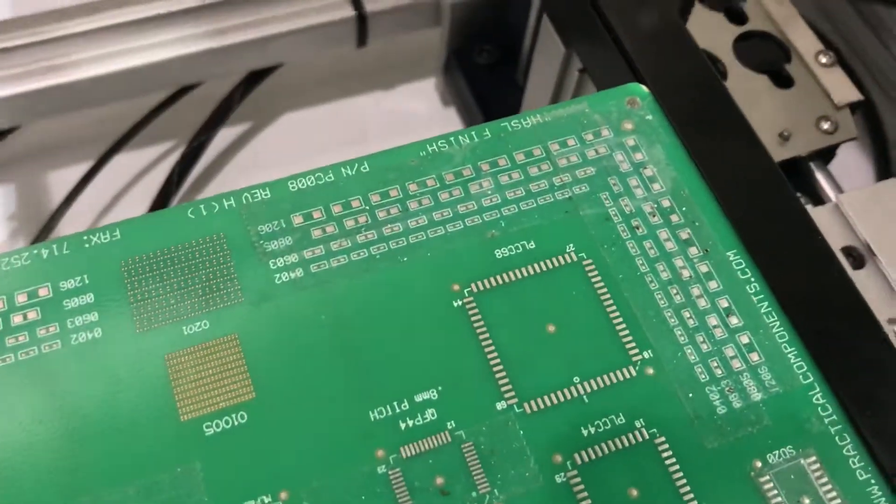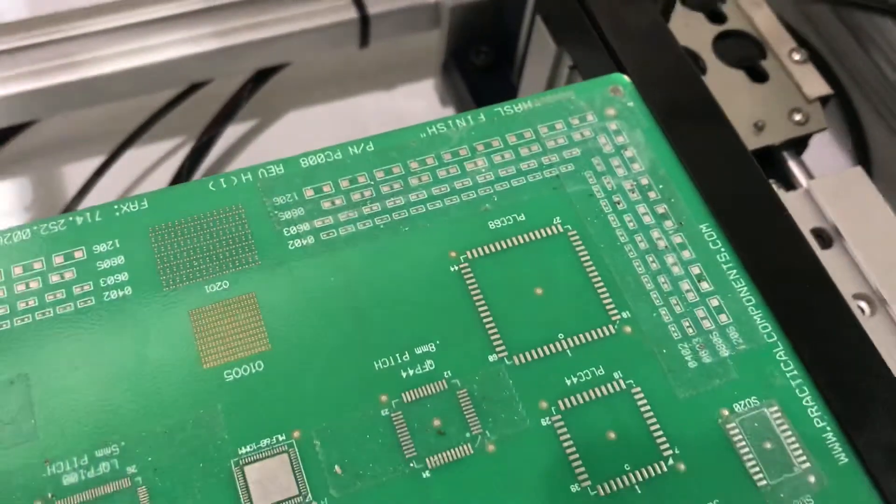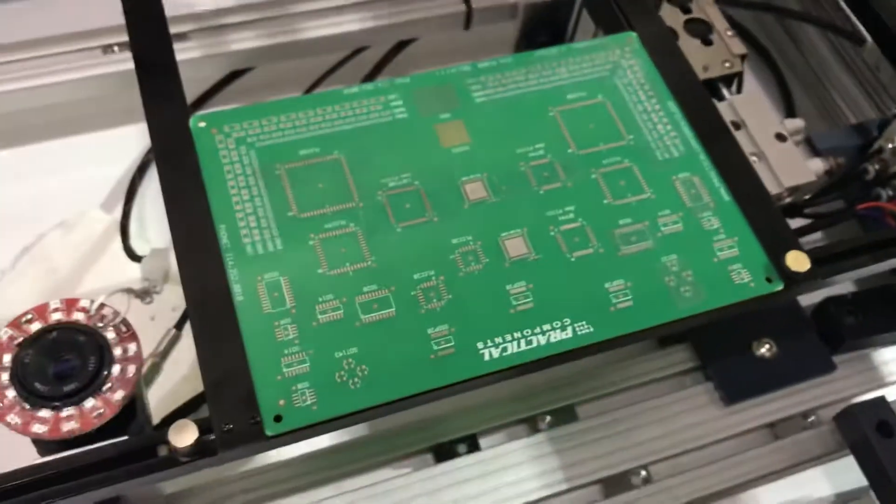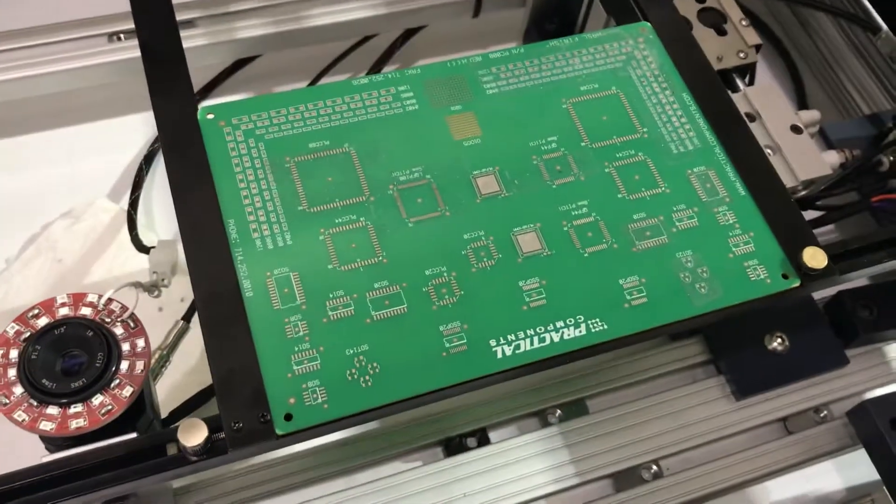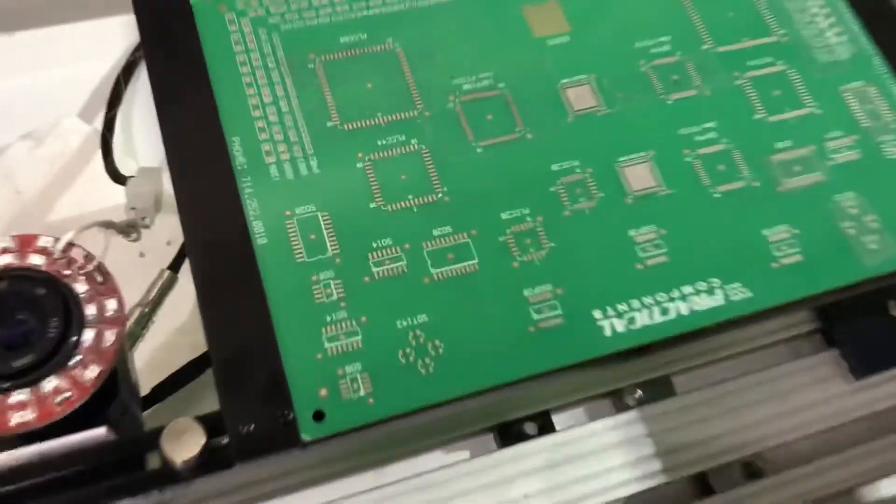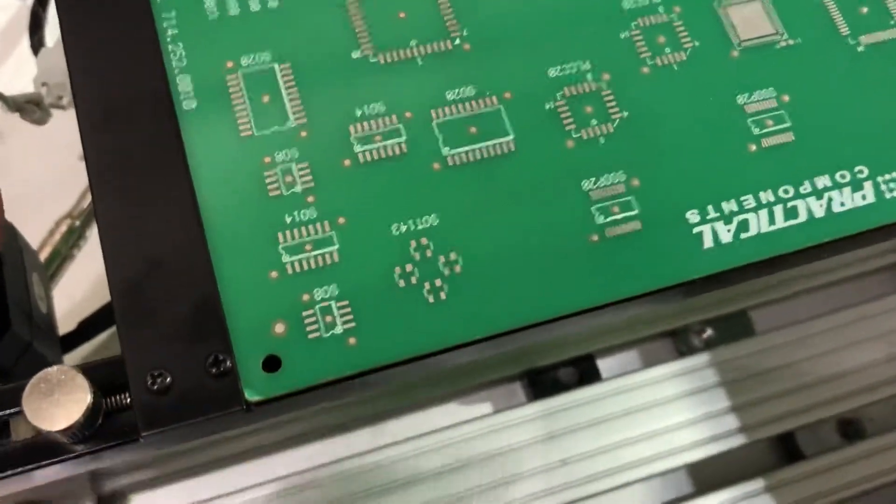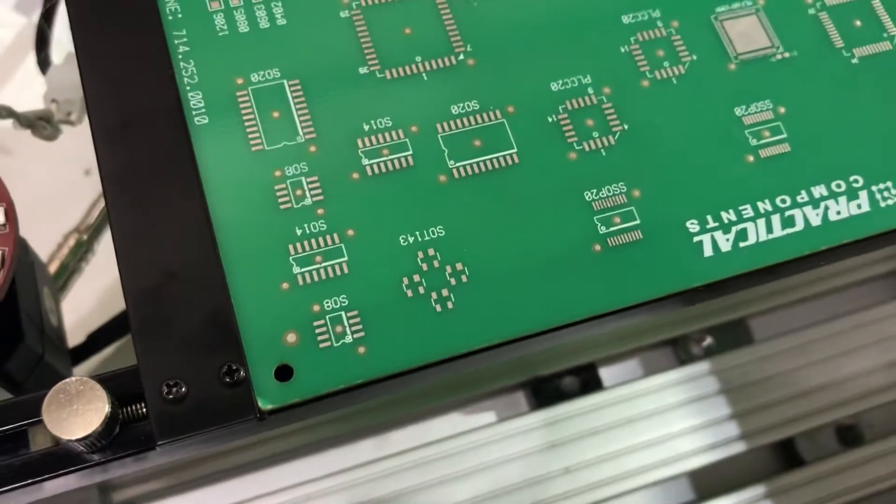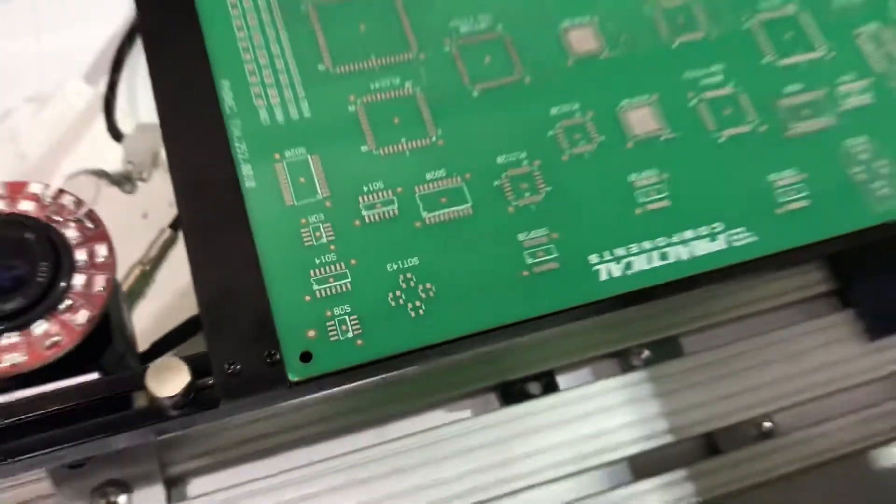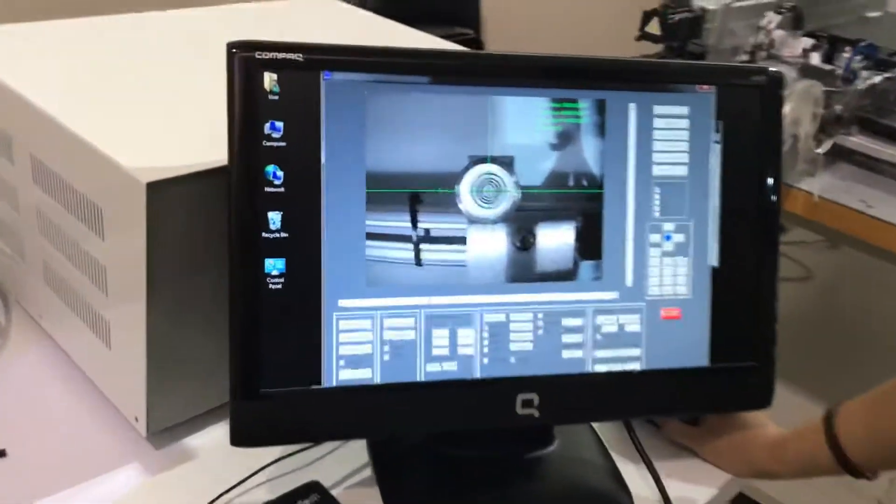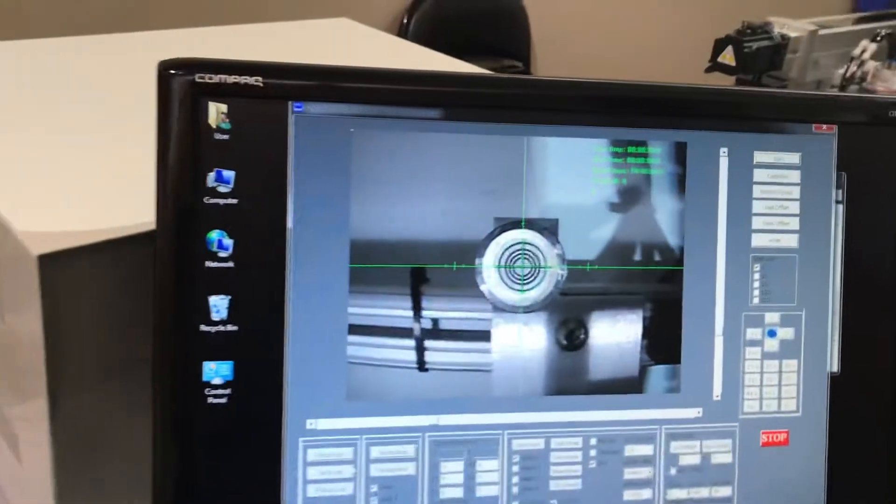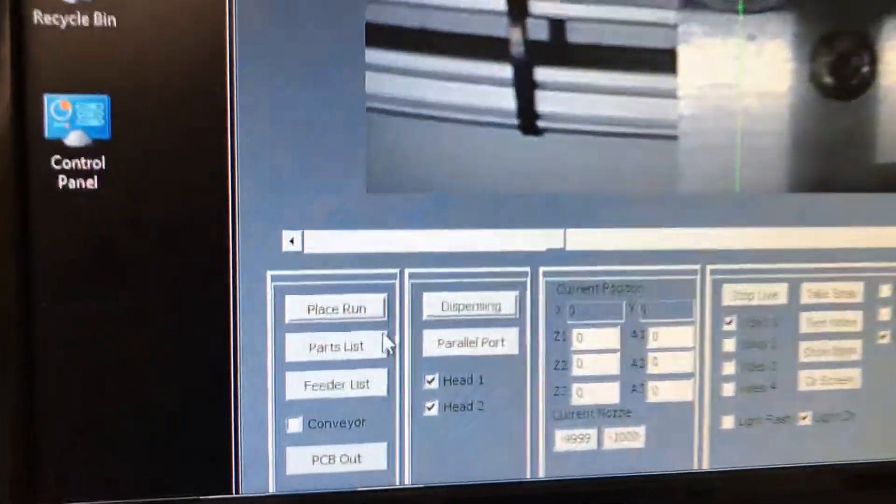C68 as one of our reference points, and the secondary reference point that we're going to select is going to be this one in the corner, the SO8. Let's get started.